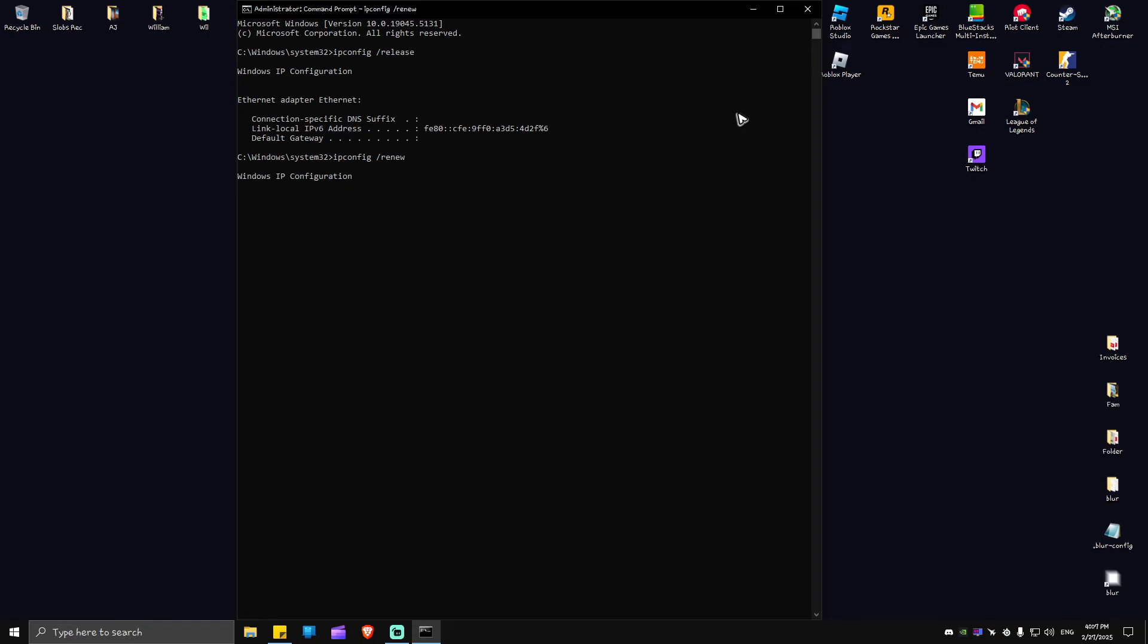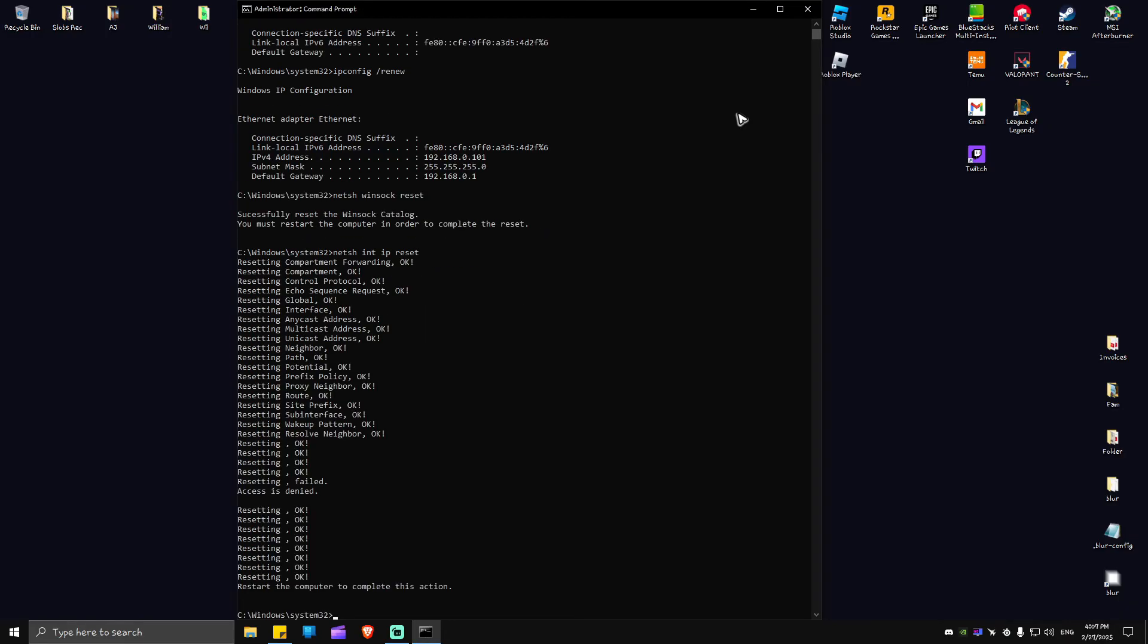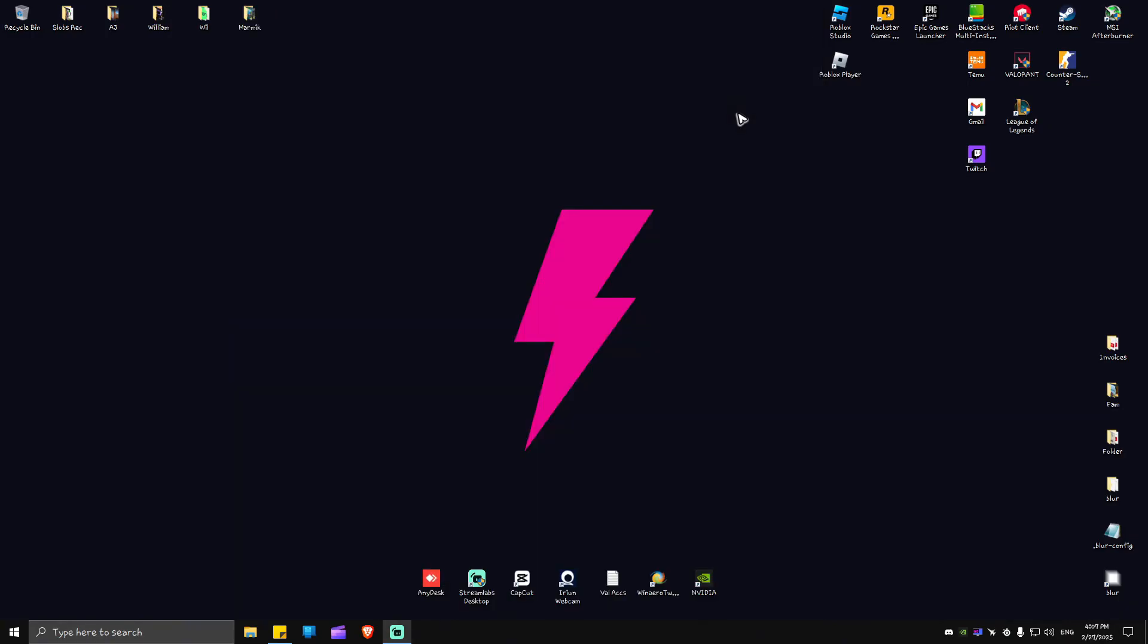Now once that's done, type in 'netsh space winsock space reset,' hit enter. And the last one here: 'netsh space int space ip space reset,' hit enter. After that, just type in 'exit,' close this one, restart your computer, launch Valorant again and everything should work perfectly fine now.